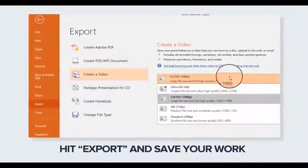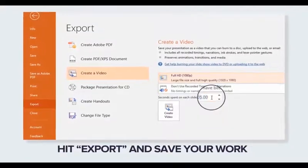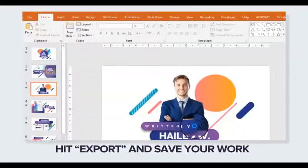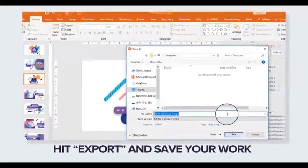Step 3: Hit Export and save your design as a video, JPEG, PNG, or PDF and show it to the world.